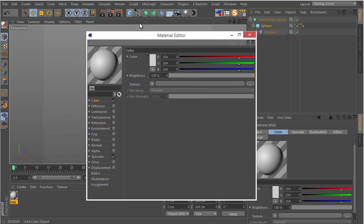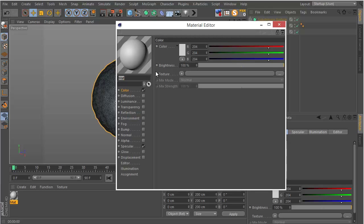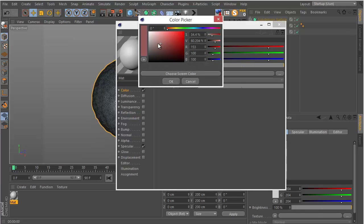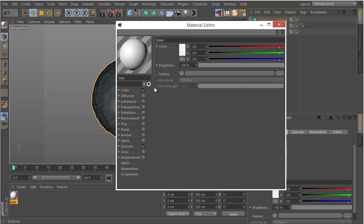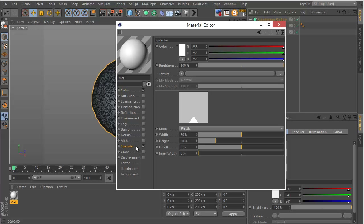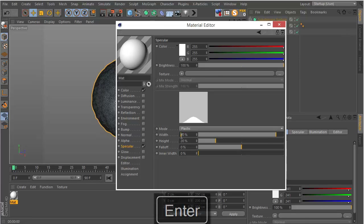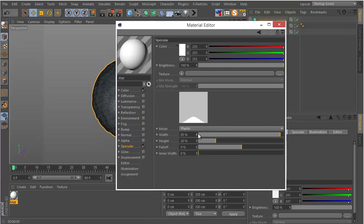Double-click on the materials panel and double-click the material we created. We want to change the color to something really bright but not quite white. For the Specular, set a really big width — something like 95 or 96 looks good. Set the height to something not too high, maybe around 11.